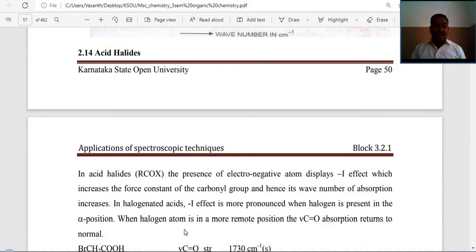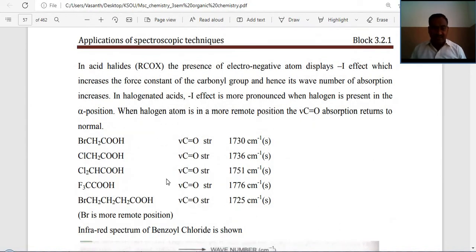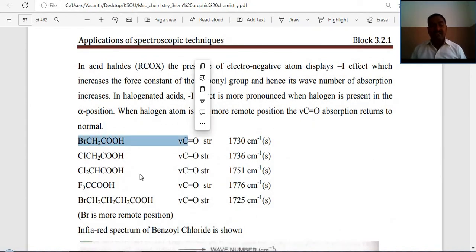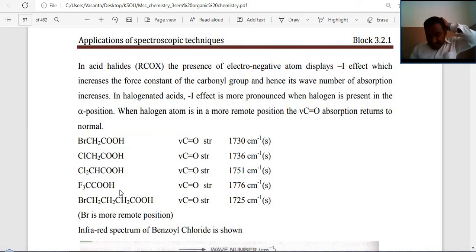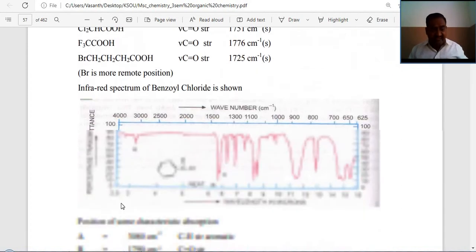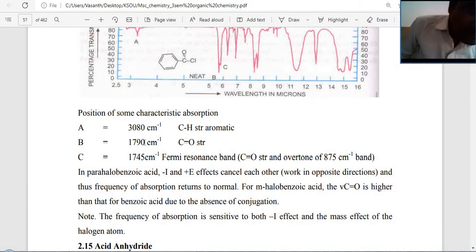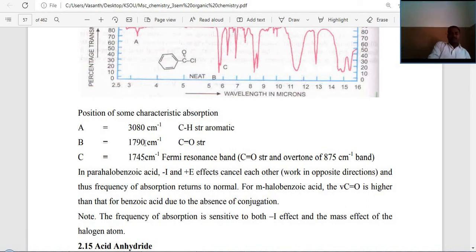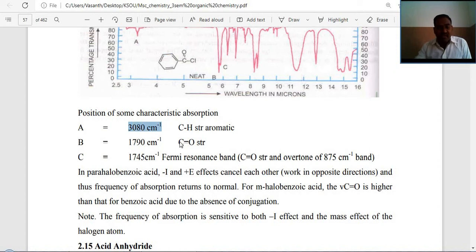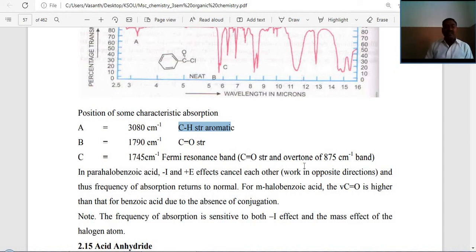Acid halides (e.g., RCOCl): adding a second halogen atom decreases the wave number. The infrared spectrum of benzoyl chloride shows characteristic absorption: A = 3080 cm⁻¹ (aromatic CH stretching), and 1090–1600 cm⁻¹ for the carbonyl and ring vibrations.